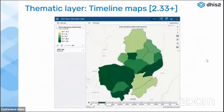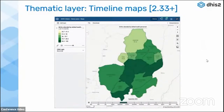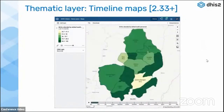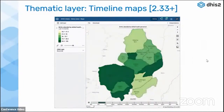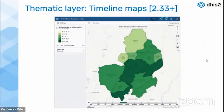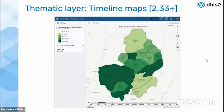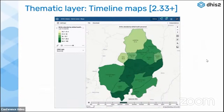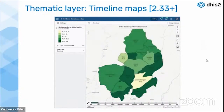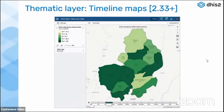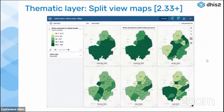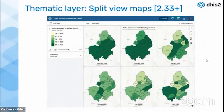Changes happen not only in space but also in time, so we have added two methods to show differences over time. The first is a timeline shown under the map — for example, for the last 12 months — which you can play or click through. The problem is it's hard to remember how the map looked the previous month. That's why we also added the split view, which makes it much easier to compare districts and their performance throughout a period, though it comes with less room for each individual map.